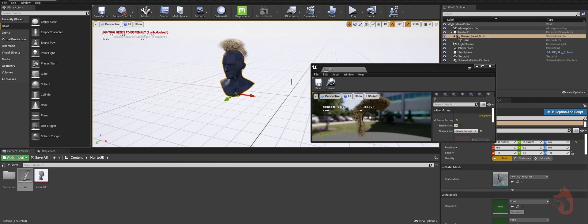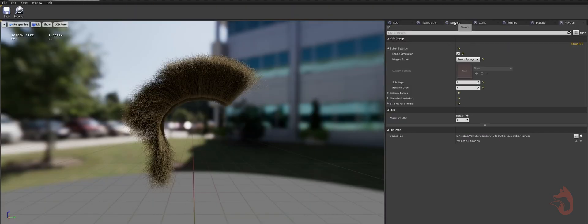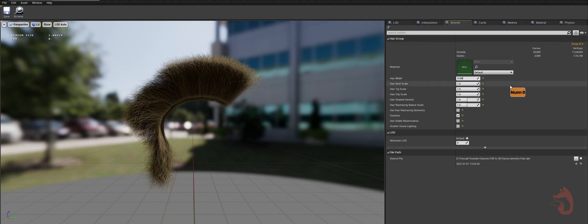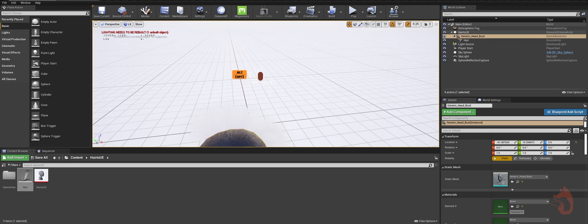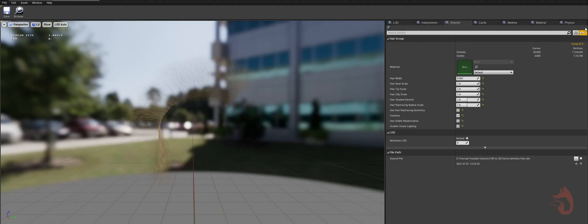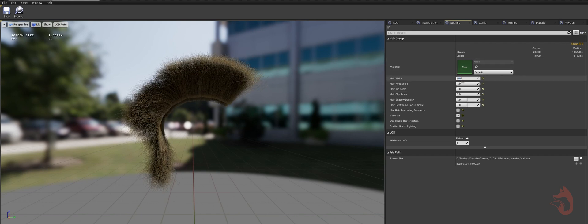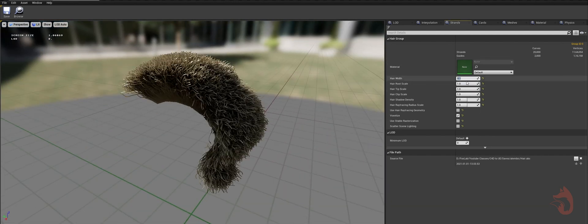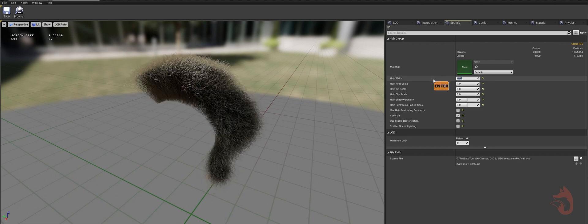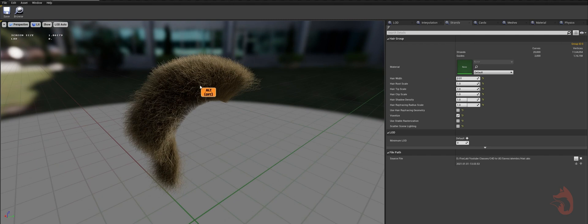That's how you bring Cinema 4D hair into Unreal Engine. One extra tip: sometimes when you bring in the hair material you won't be seeing anything or the hair will be too thin. Go to the hair object, go to Strand settings, and you can change hair strand properties like thickness. Find hair width — it may be very small. If your hair is not showing up, just increase it to about 0.1.